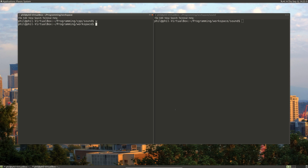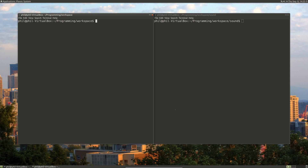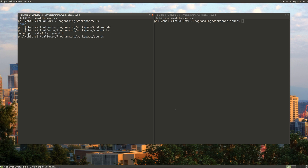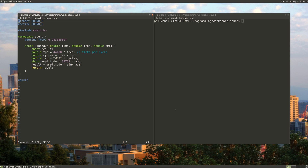So let's go ahead and go into our workspace. What we're going to do is modify our sound.h file and add some new functions to it.